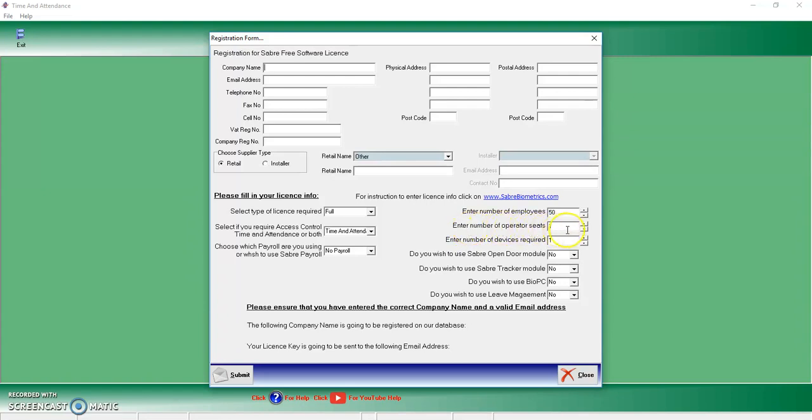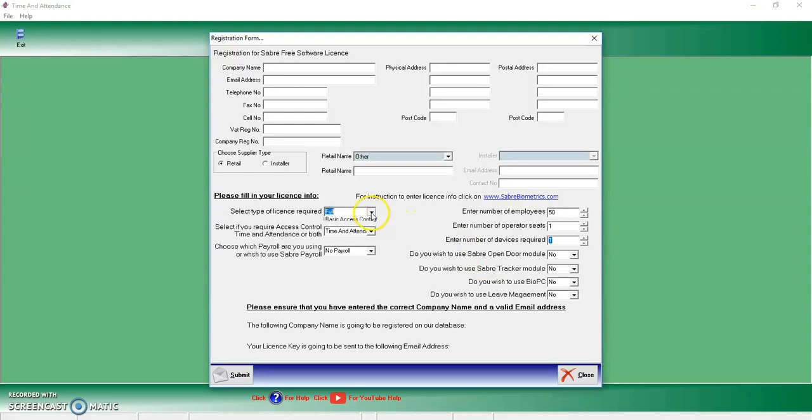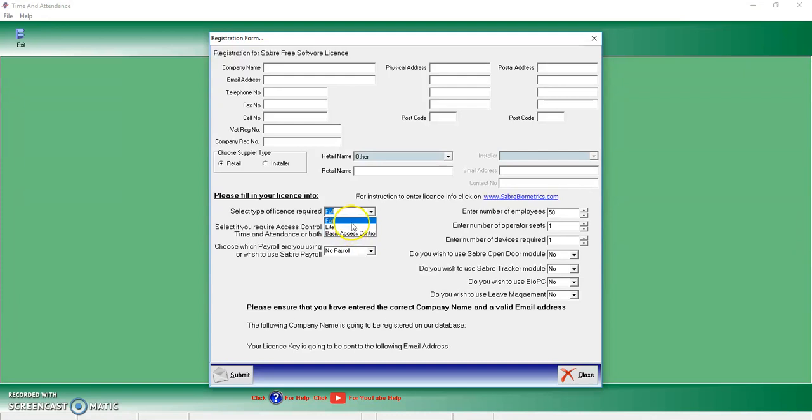Your operator seats, as in how many people in the company will be using Saber at one time, as well as how many biometric devices you're using. These are all the extra little peripherals that you can select. And then you've got your different license types. So your basic which is your free to use, your light version, and your full time and attendance version.